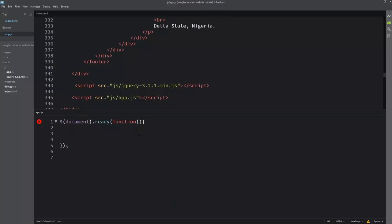All right guys, Big Tank from Double South. In this particular tutorial I want to talk about the jQuery animate method. The jQuery animate method works to change an element from a current state to another state using CSS styles, gradually in such a way that you can see that animated effect.